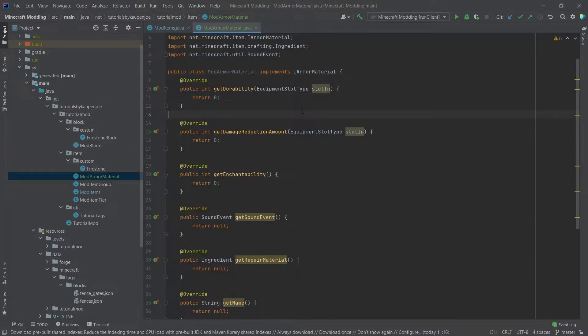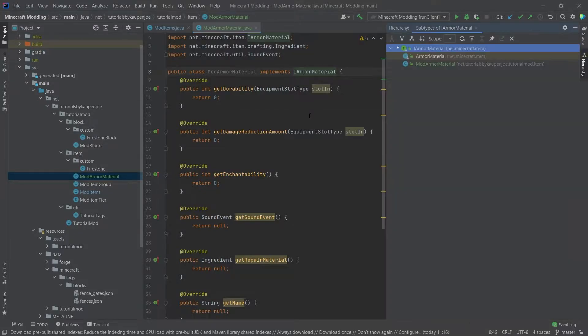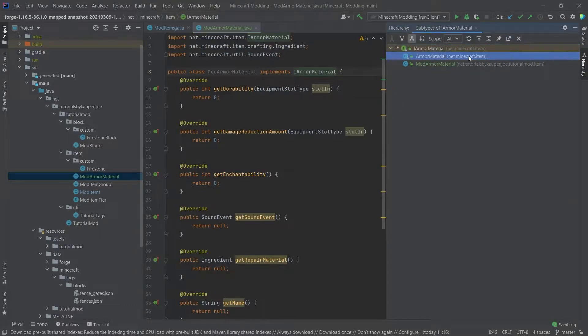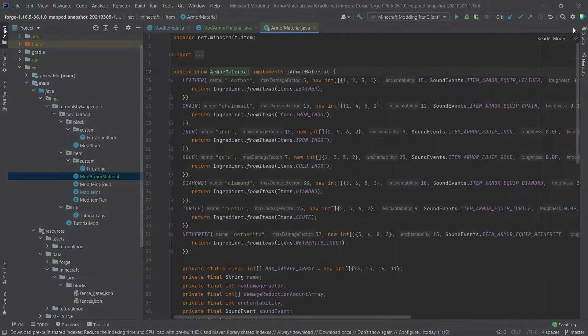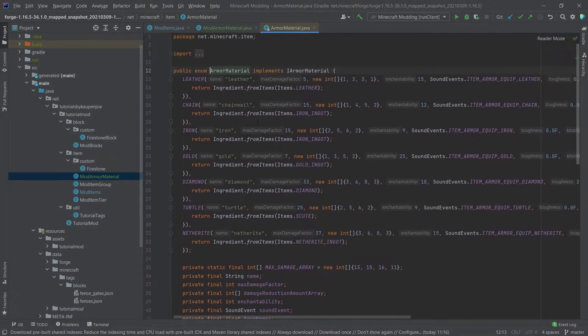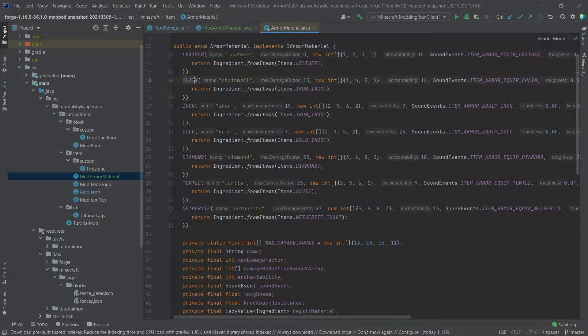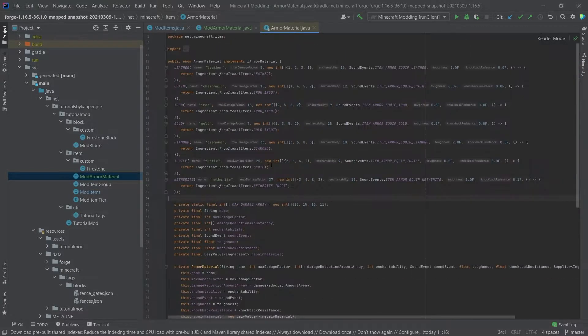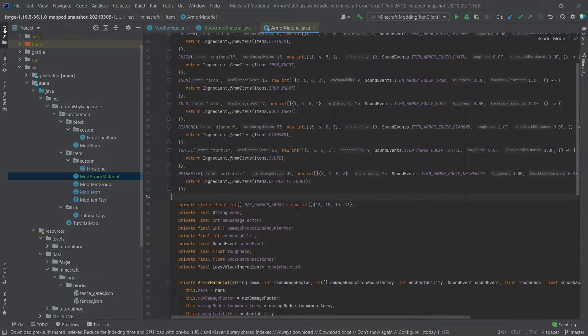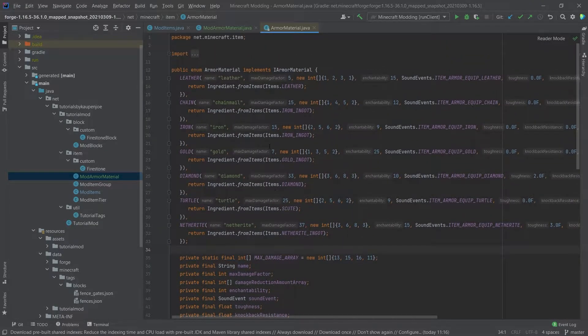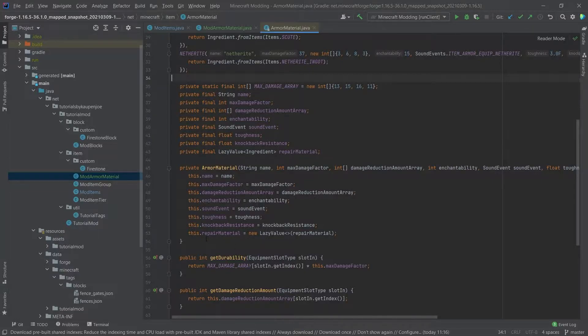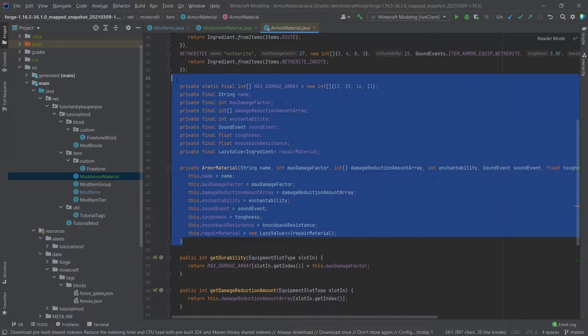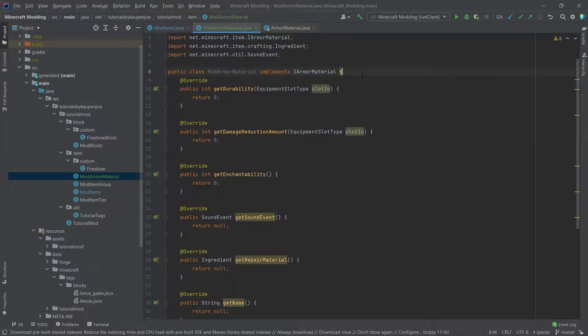To check out what this entails, we can hover over the iArmorMaterial interface, press Ctrl H, and then we will see the armor material here from Minecraft itself. Let's double click that, close this, and then we can see the armor materials that Minecraft adds, anything from leather, even chain, all the way to netherite. We can see what the individual values are that are passed in for each of the different type of materials, as well as the fields and a very nice constructor. We're basically going to just copy over all of the fields and the constructor as well.